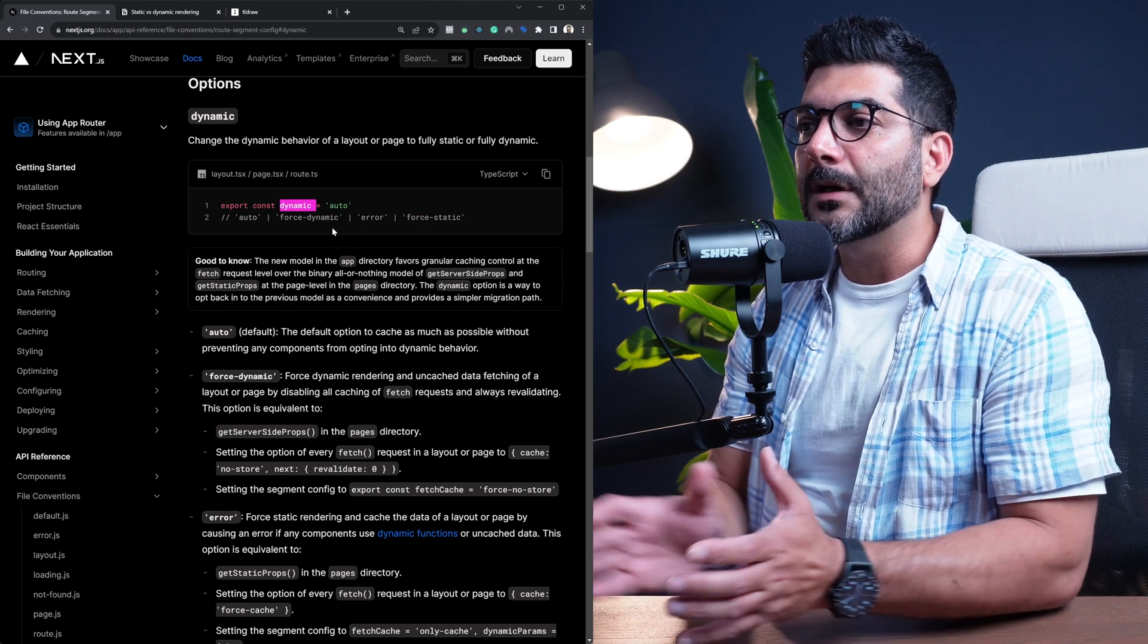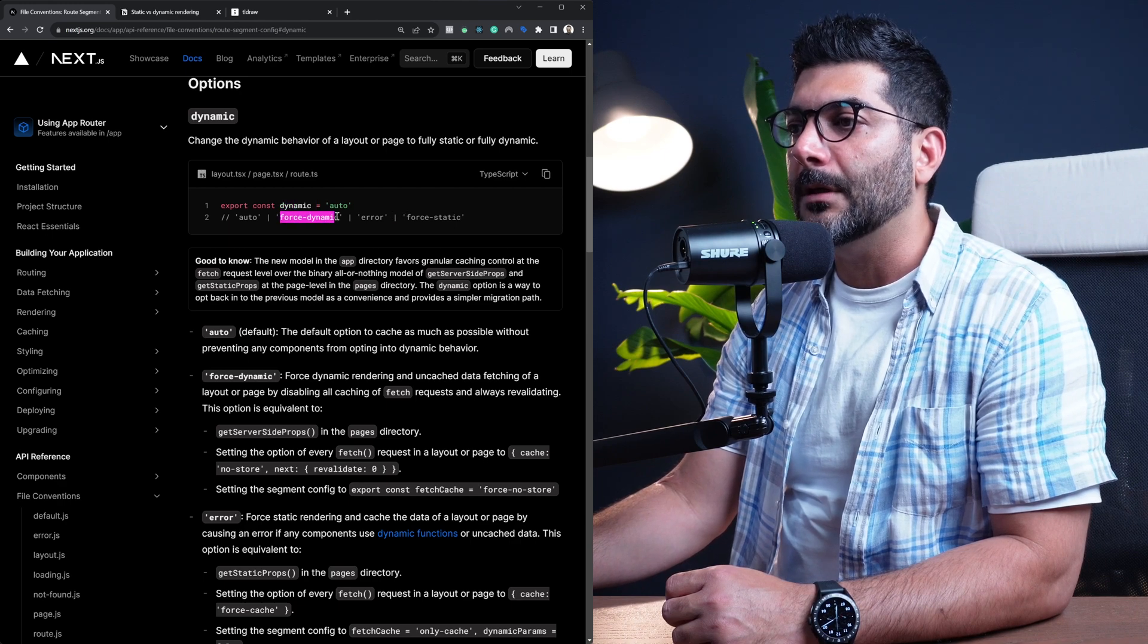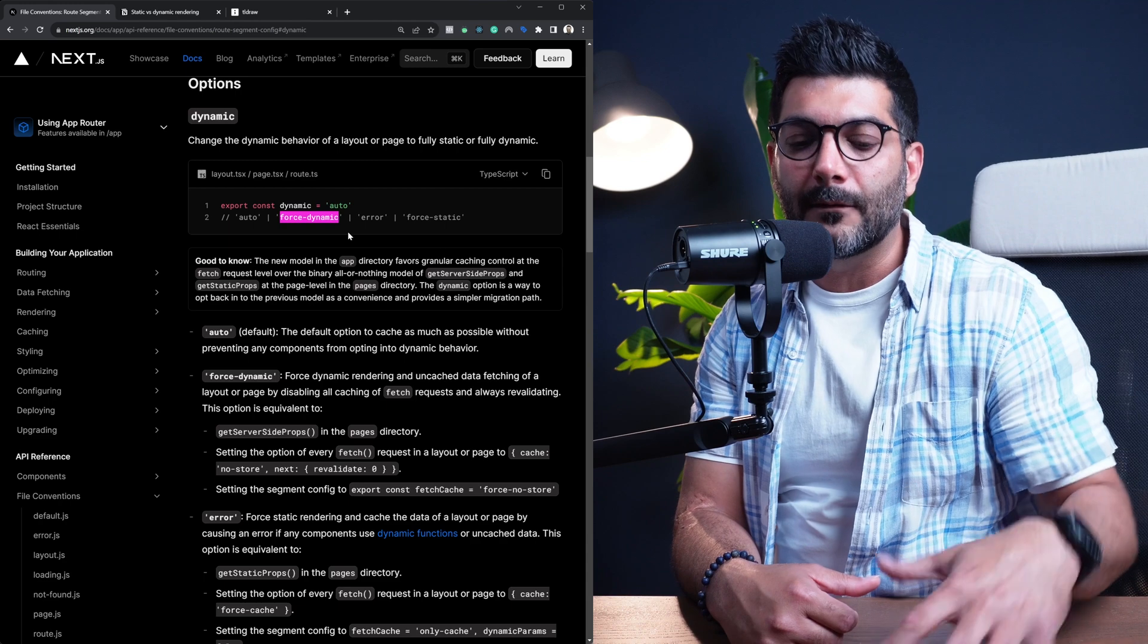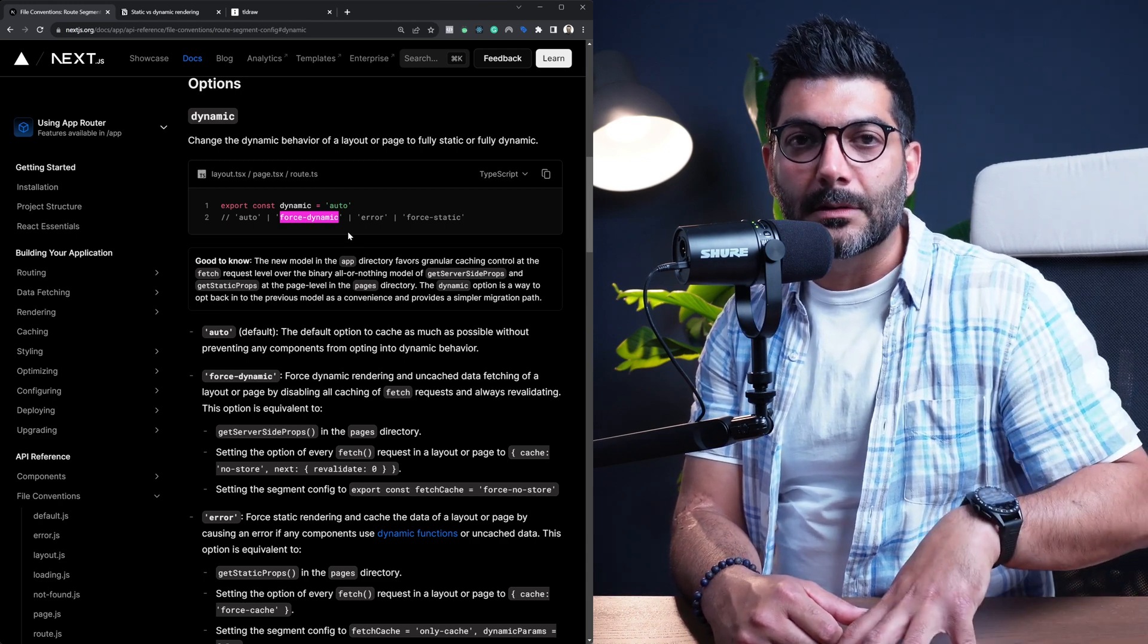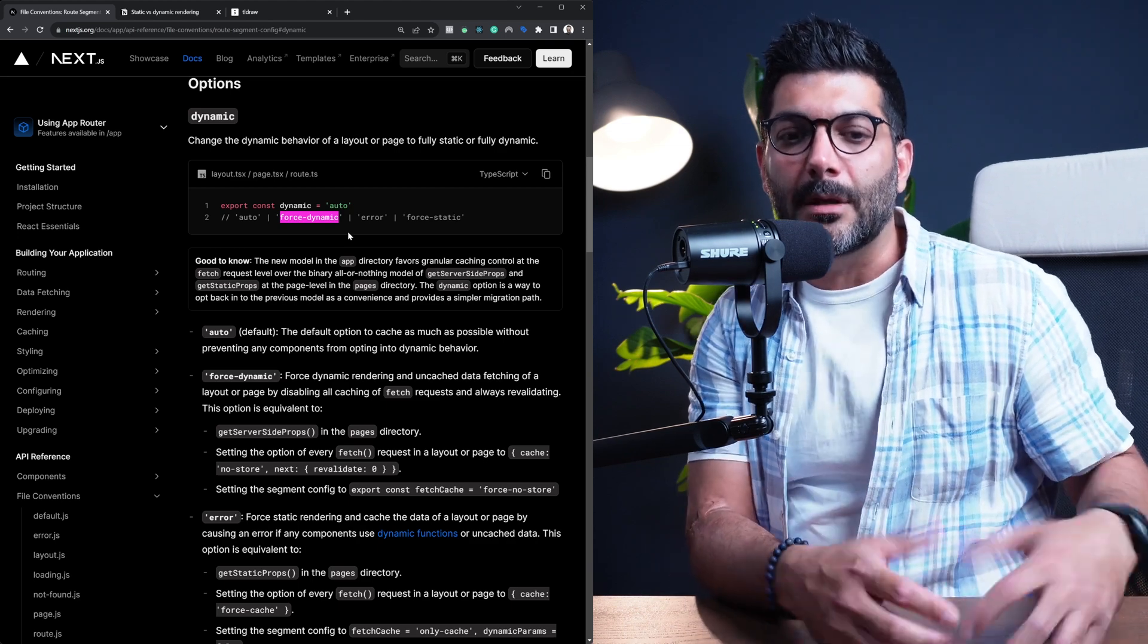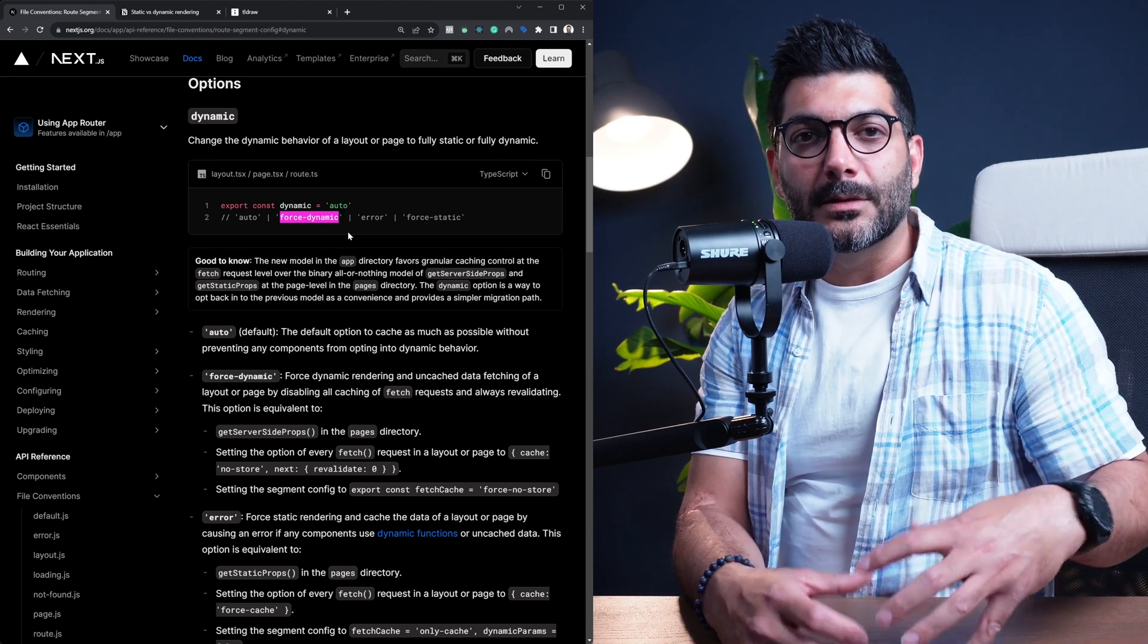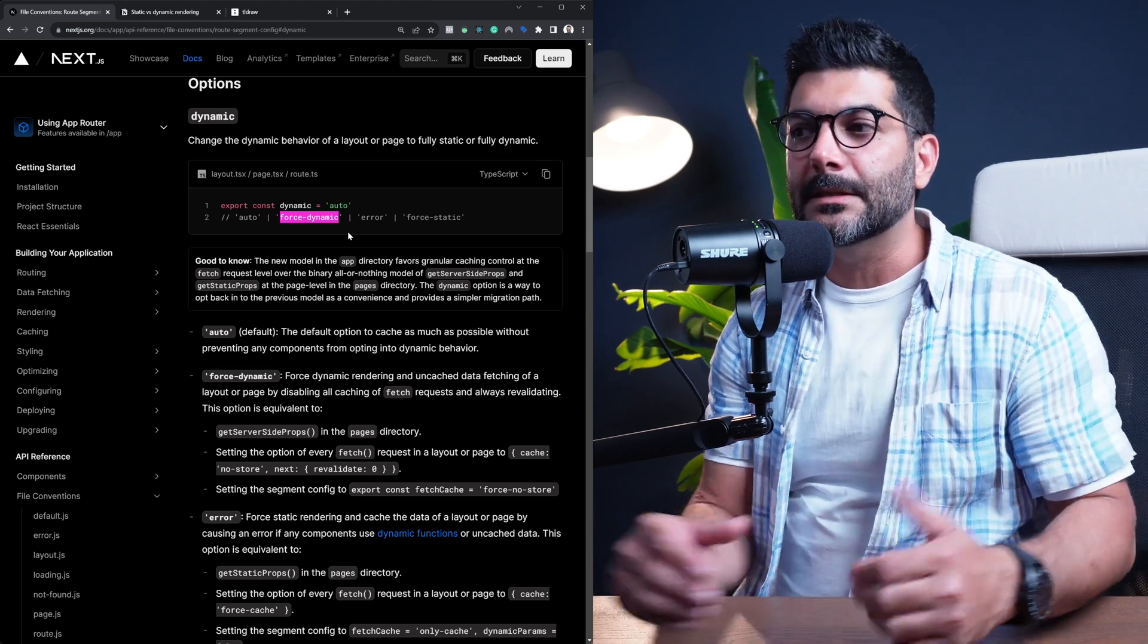Now, if you export this dynamic parameter and set it to force-dynamic, it is going to force a dynamic behavior for that page. It means that it's not going to cache the result of that page component generation or the HTML. So therefore, it is going to run that component, run that page every time a request is sent to that page.